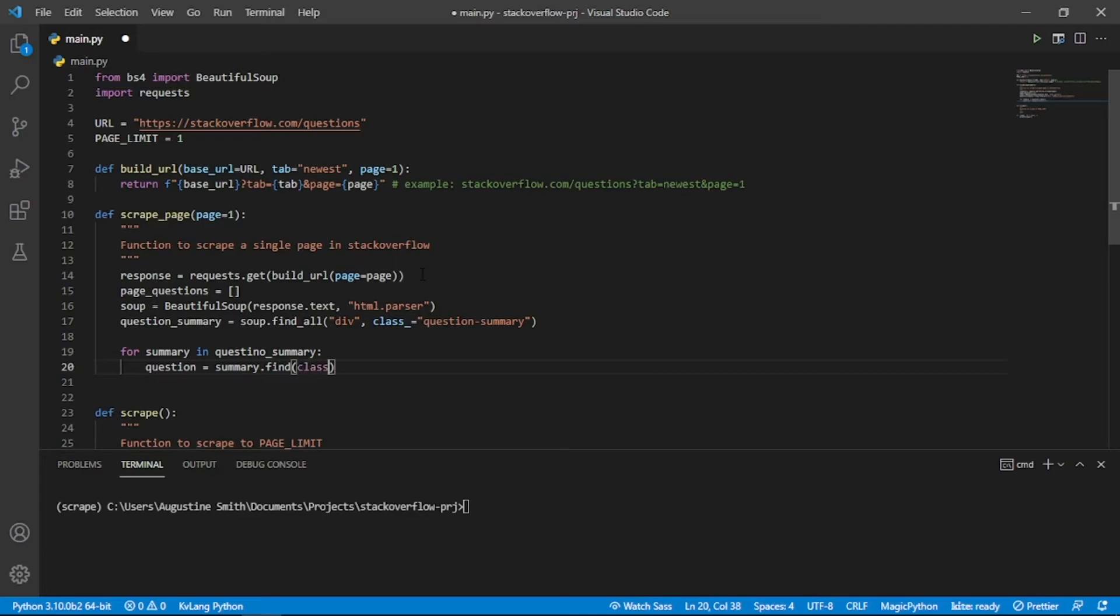To get the questionText, we call summary.find and pass in the className question hyperlink. We want to get the text not the HTML markup so we use the text property.